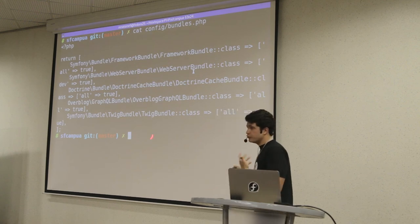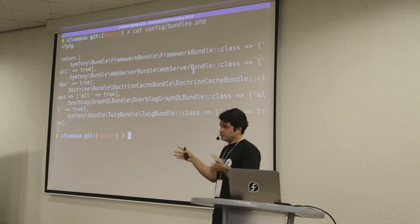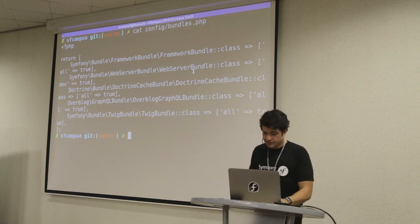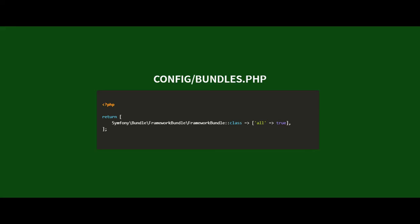Let's look at the bundles file - that's exactly what's happening. The framework bundle is all environments true. But if we check the web server bundle, which was the second package I installed, it's only available in the dev environment. That's how package maintainers can tell which environment certain packages should run in. The GraphQL interface should be enabled only on dev - that's why we have the routes on dev, because you don't want this debugging tool online. Just like you don't want the web profiler running in your production environment. I think this bundles file is really cool and looks more simple than the old kernel.